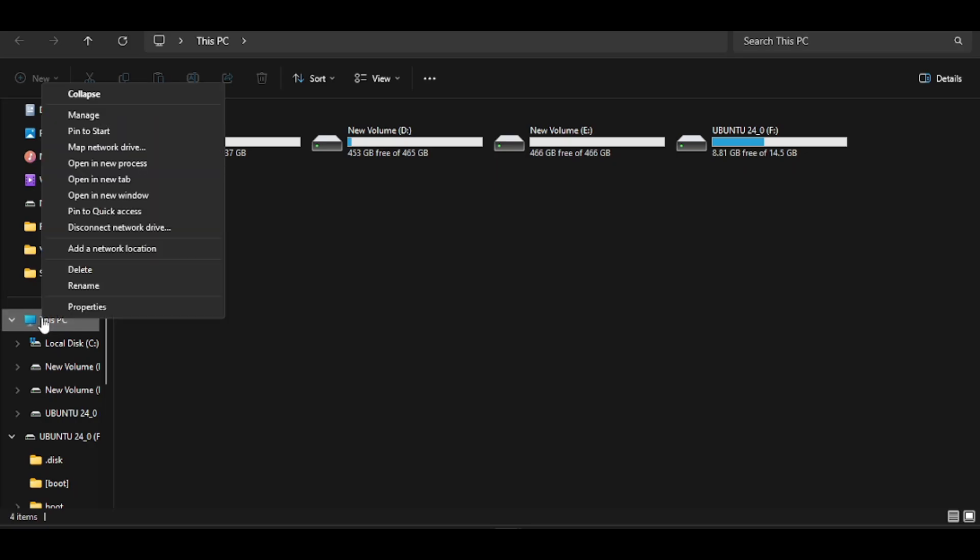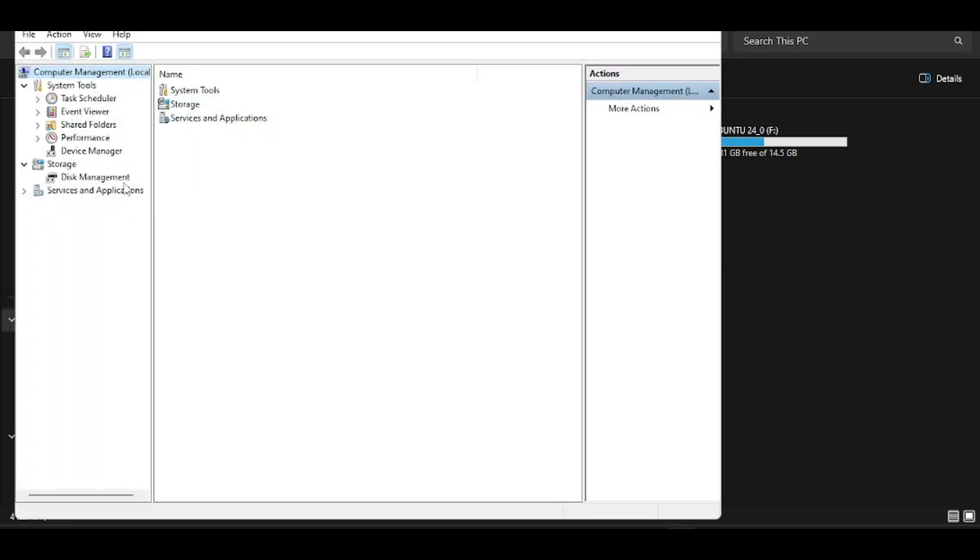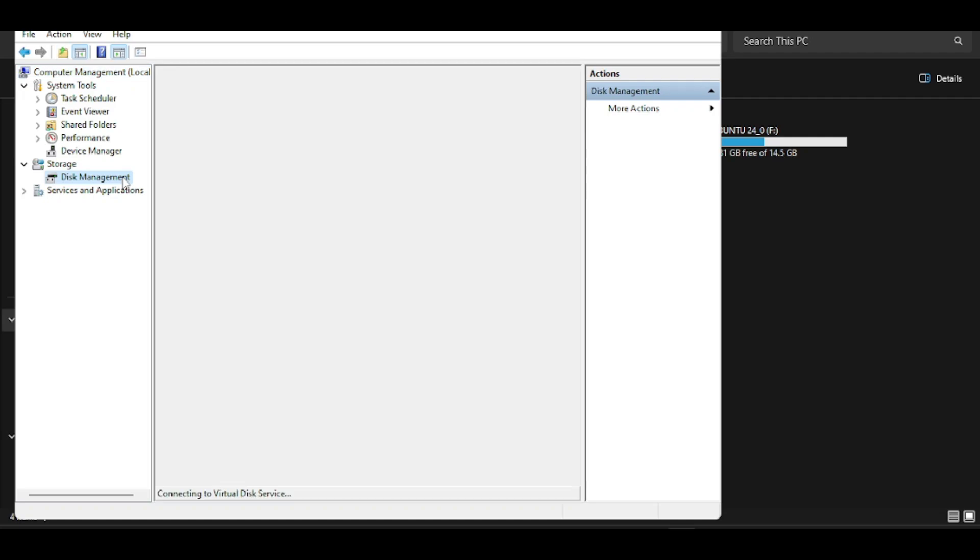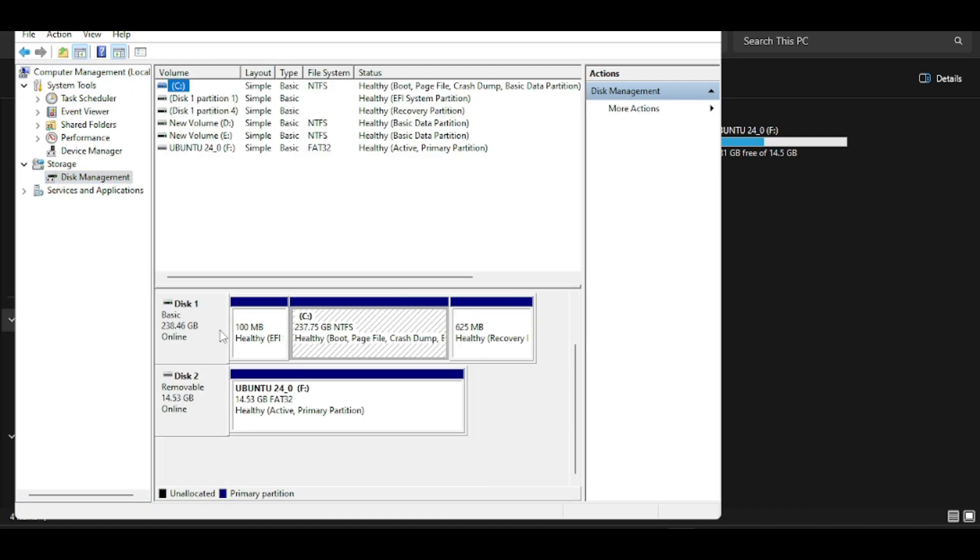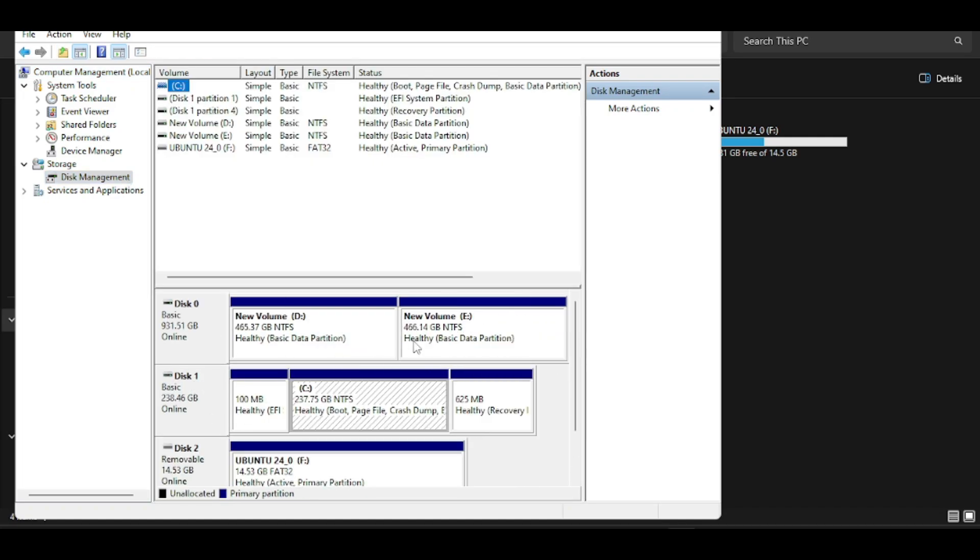Now I will create a disk partition. Right click on this PC and select manage. This will open the device manager. Then select disk management. I am going to use my SSD or disk one for that.